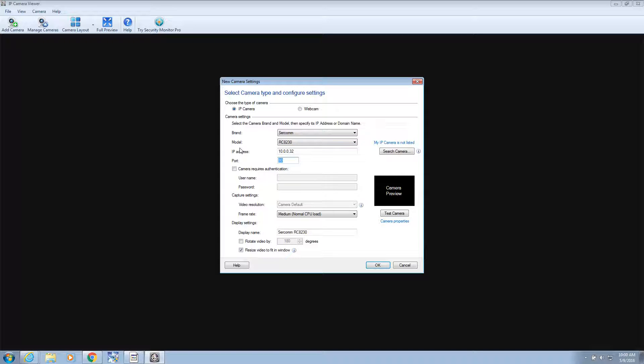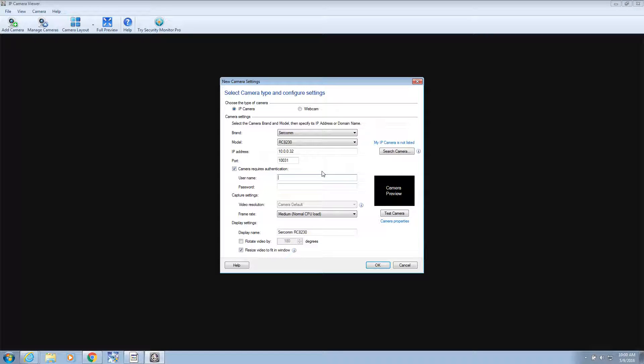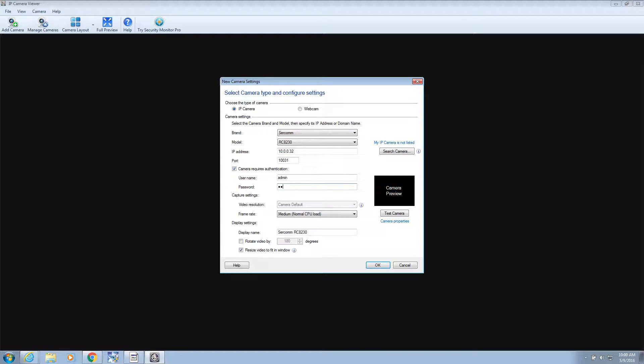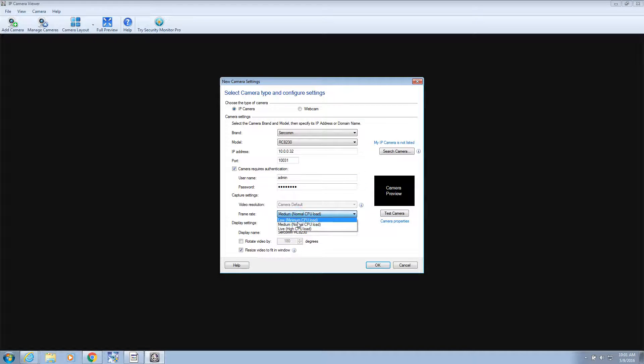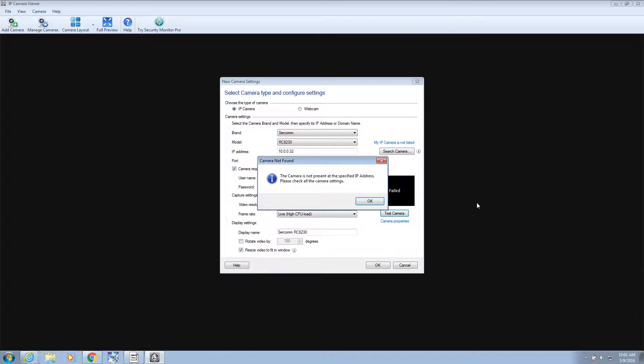Port number 131 because we changed it. Camera's user name, password. And we did admin, I think it was. And password. And frame rate. Let's do live. And I'll test the camera.